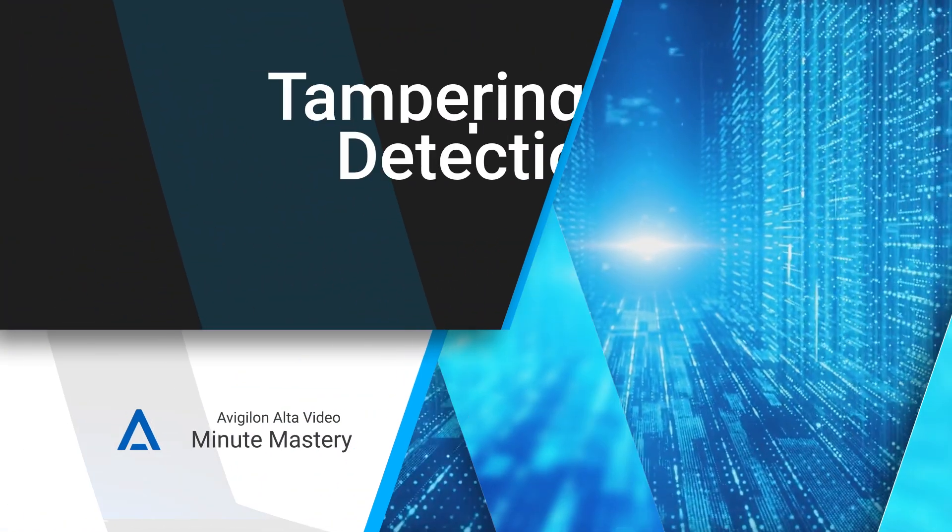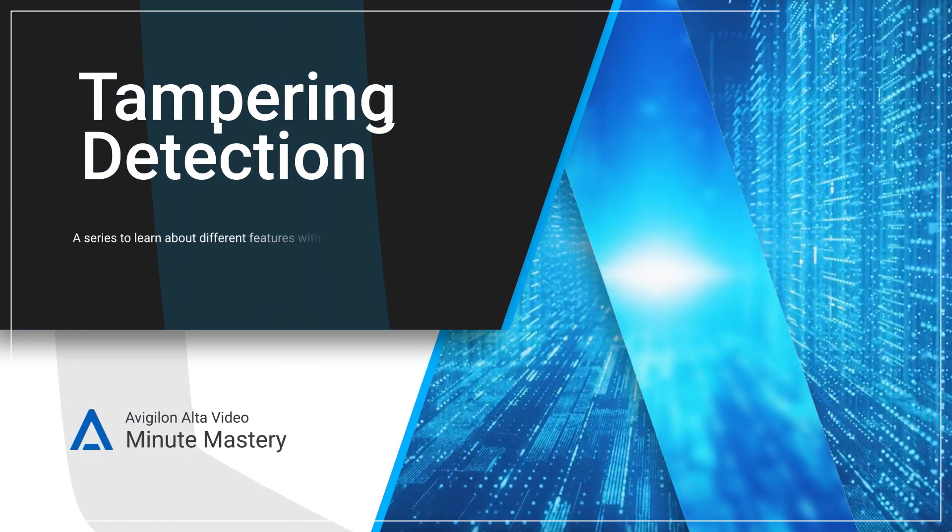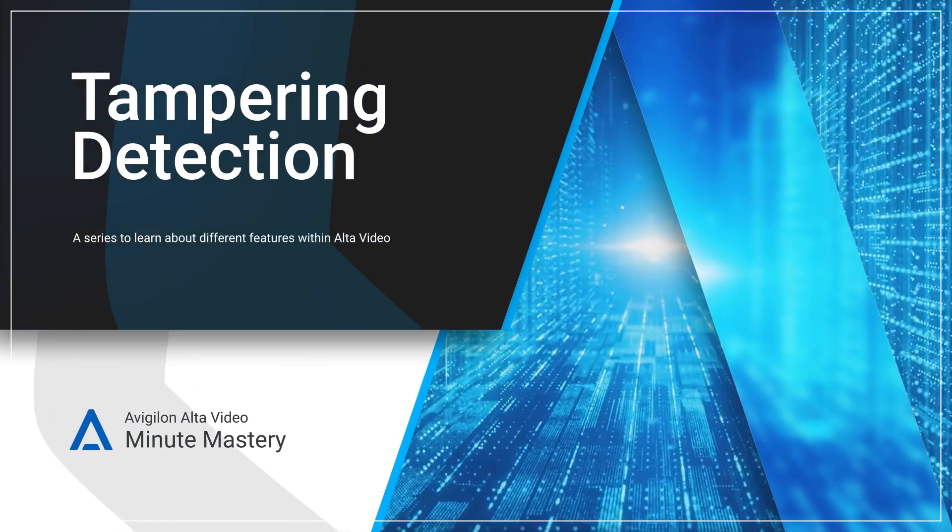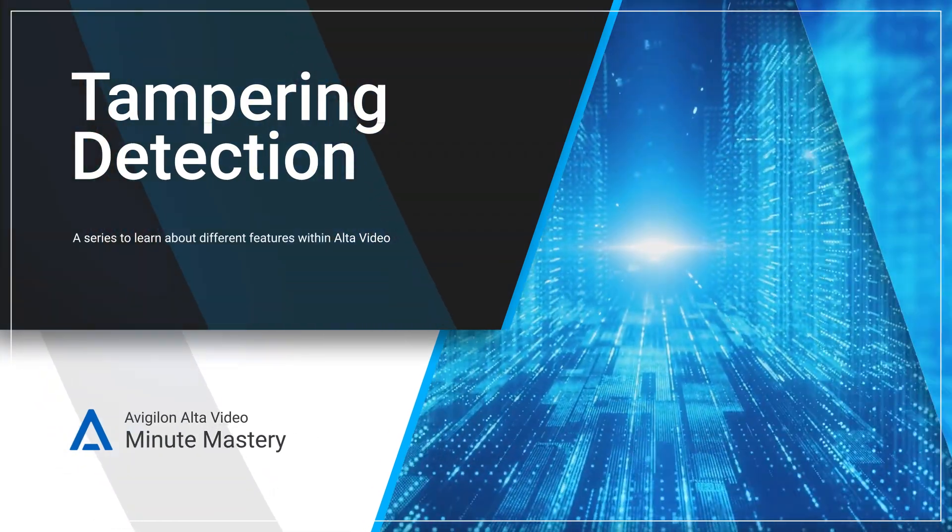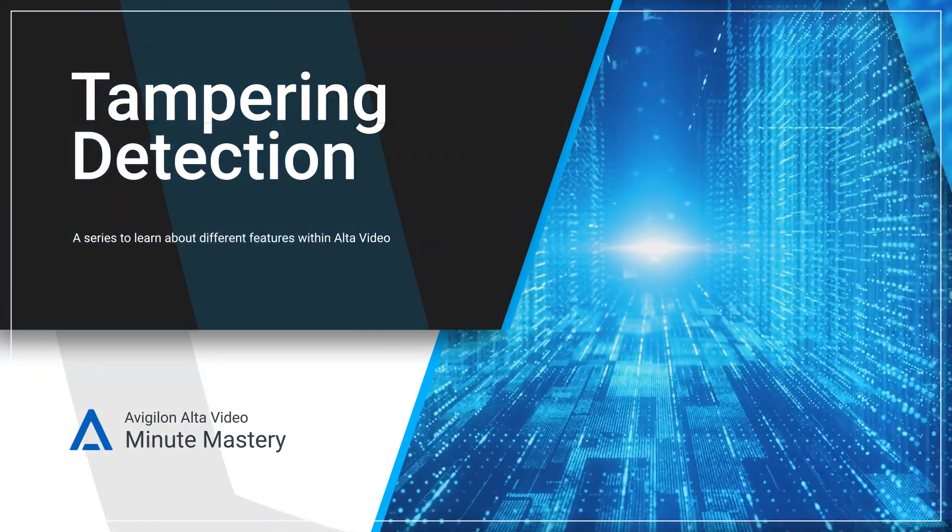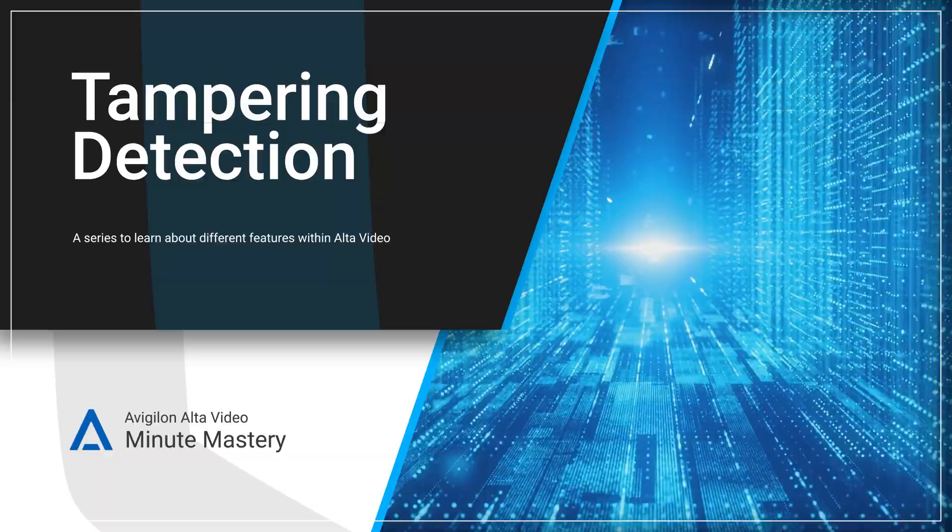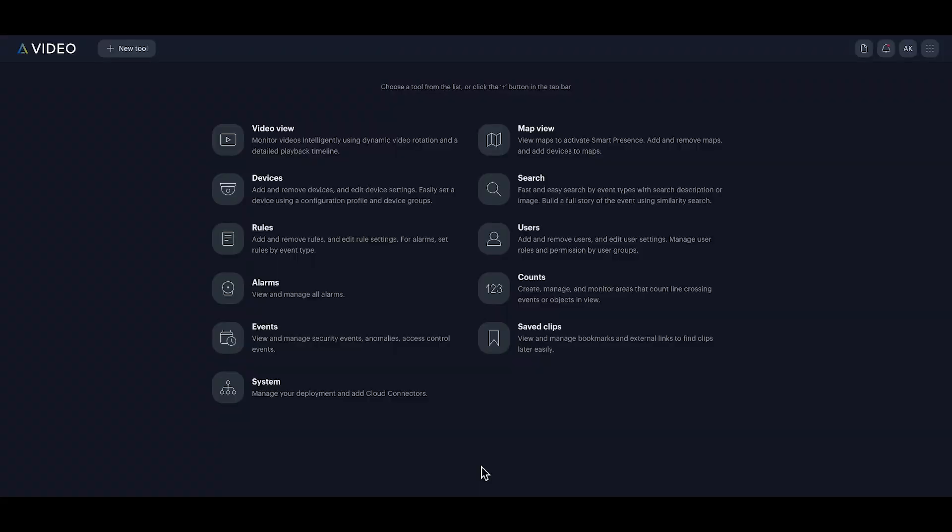Welcome to today's Minute Mastery. I'm Samantha and I handle security at a busy museum. With so many visitors coming through each day, keeping our cameras safe from tampering is a top priority. Let's dive in.